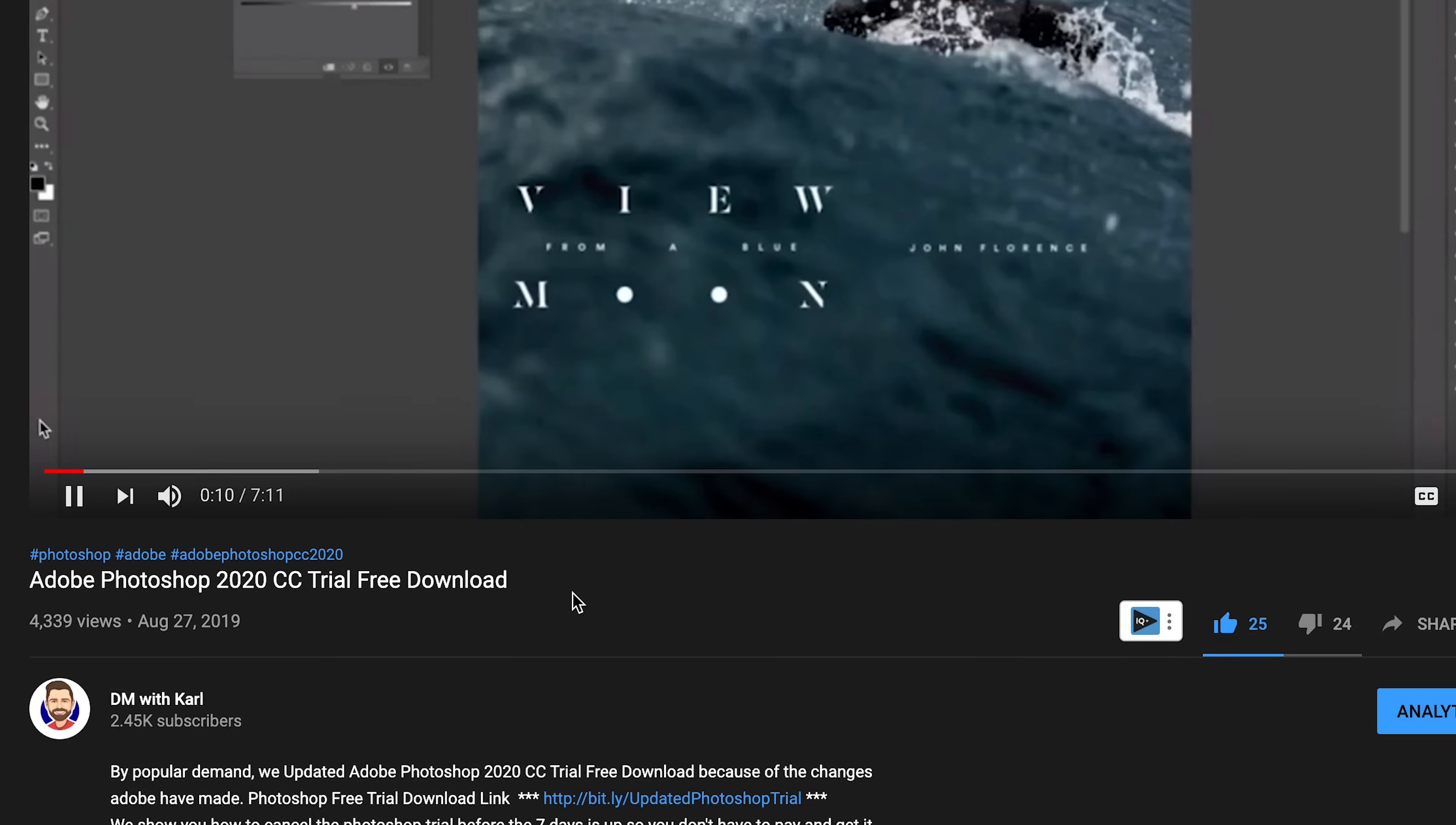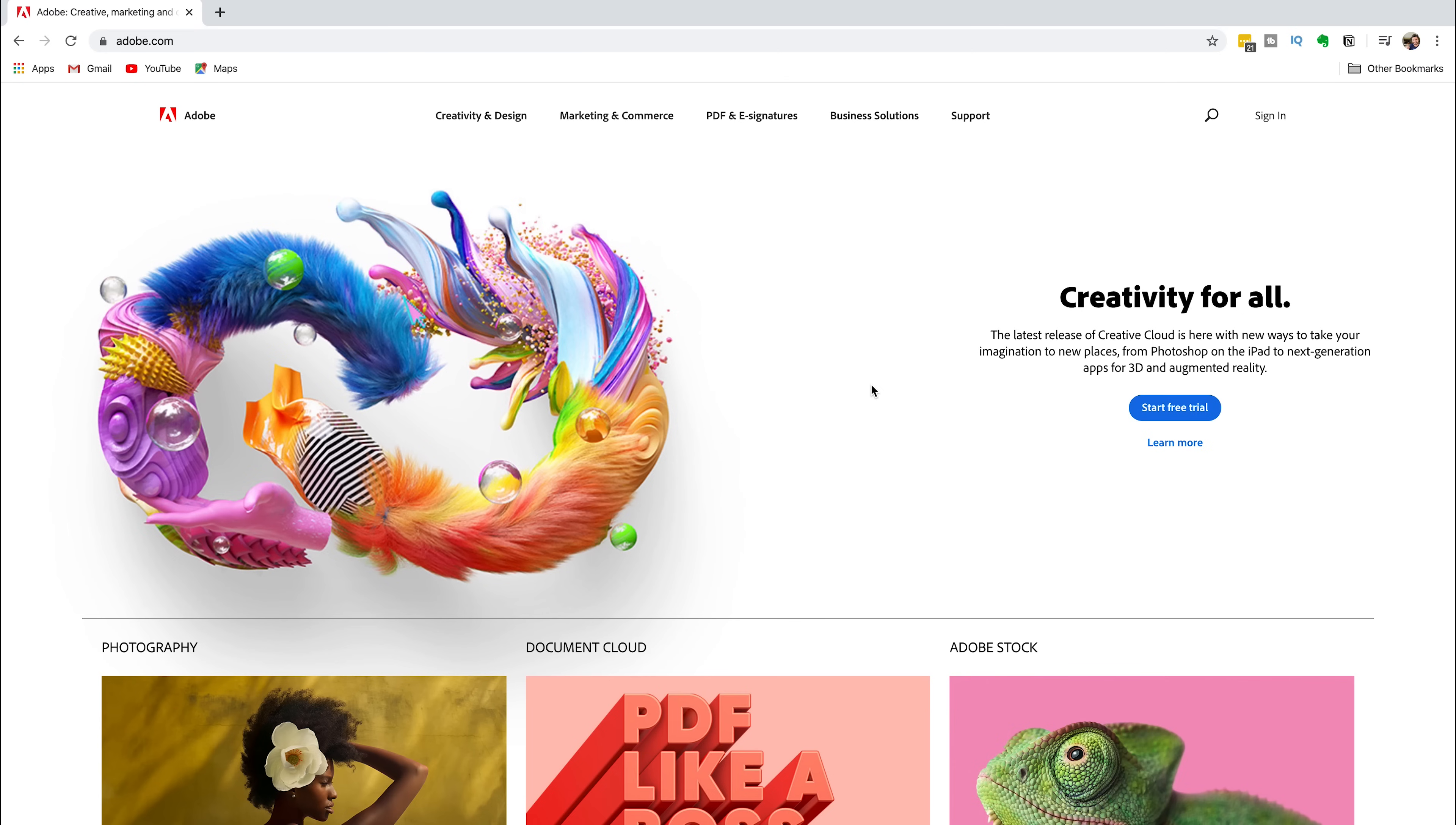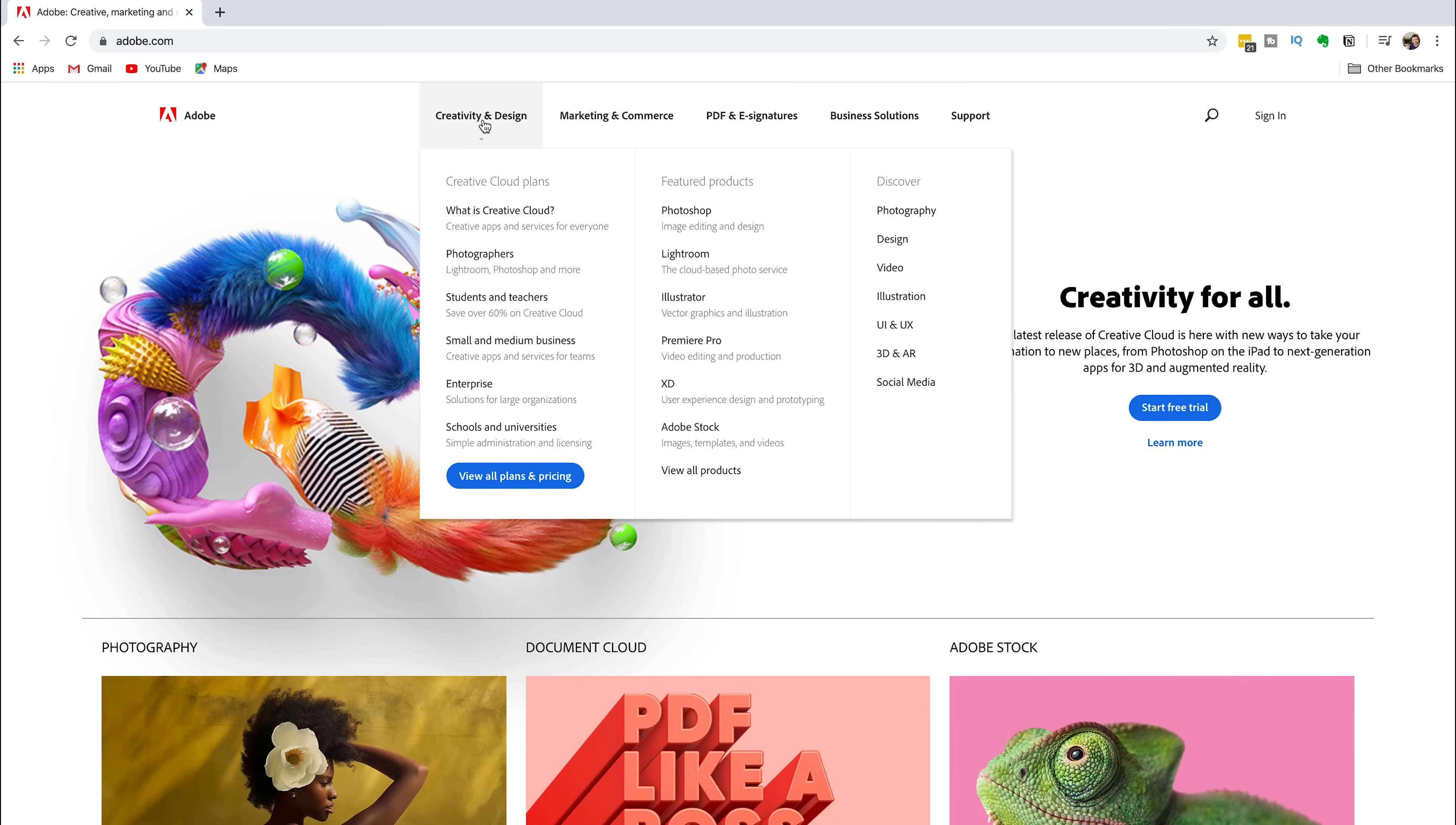To get started, click the link in the description below. This will take you to adobe.com. Head over to Creativity and Design. Under the featured product section, select Photoshop.